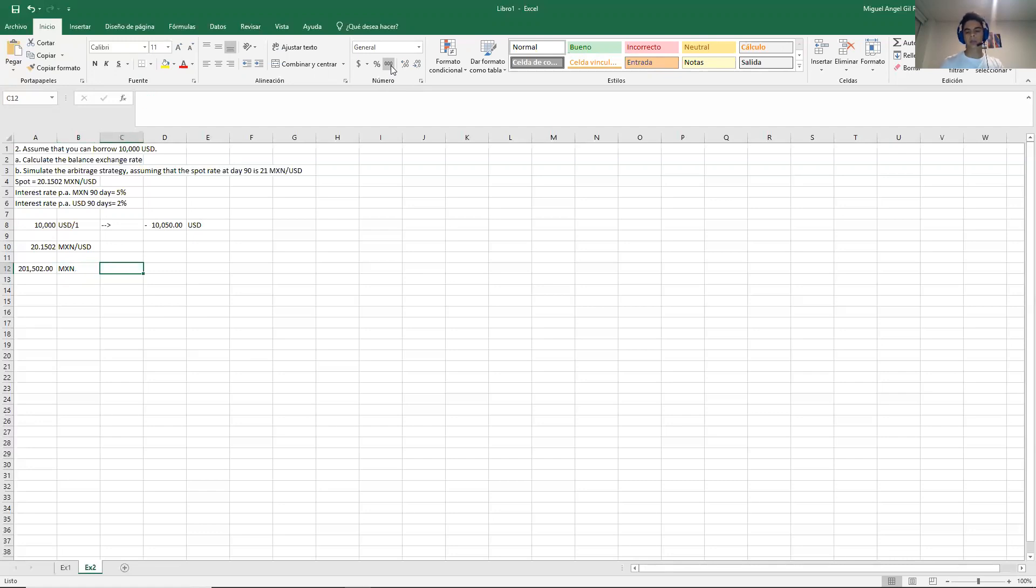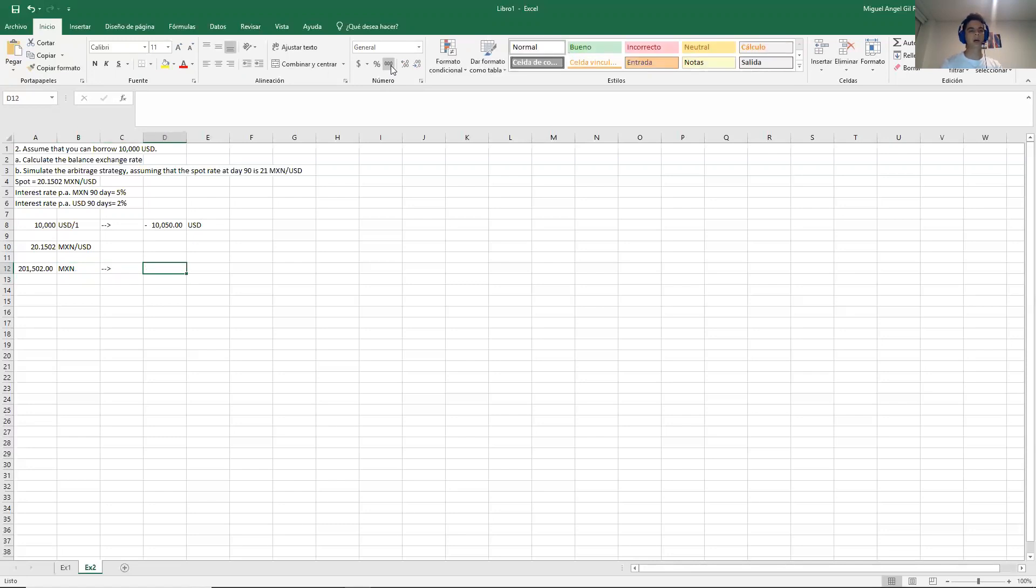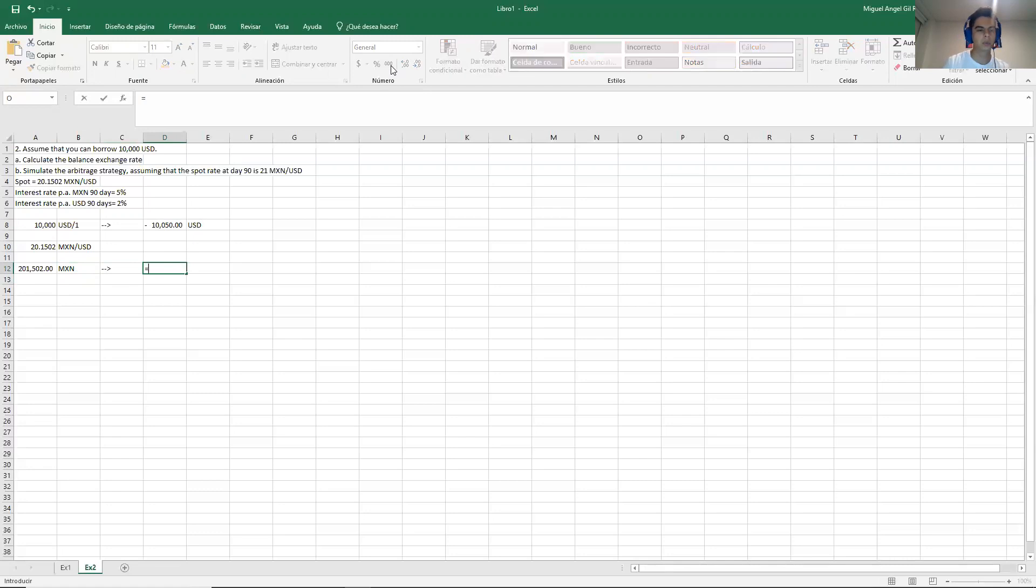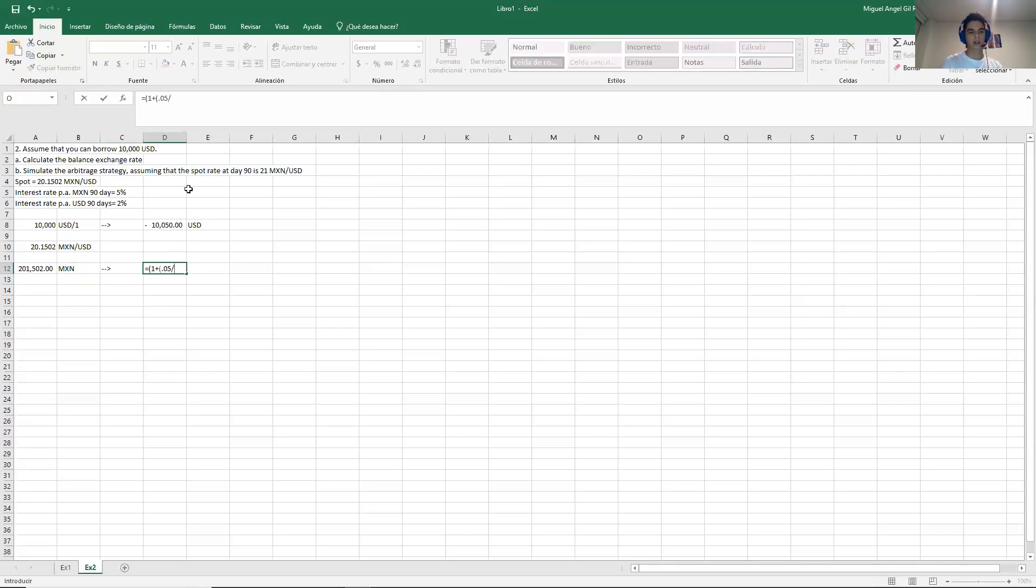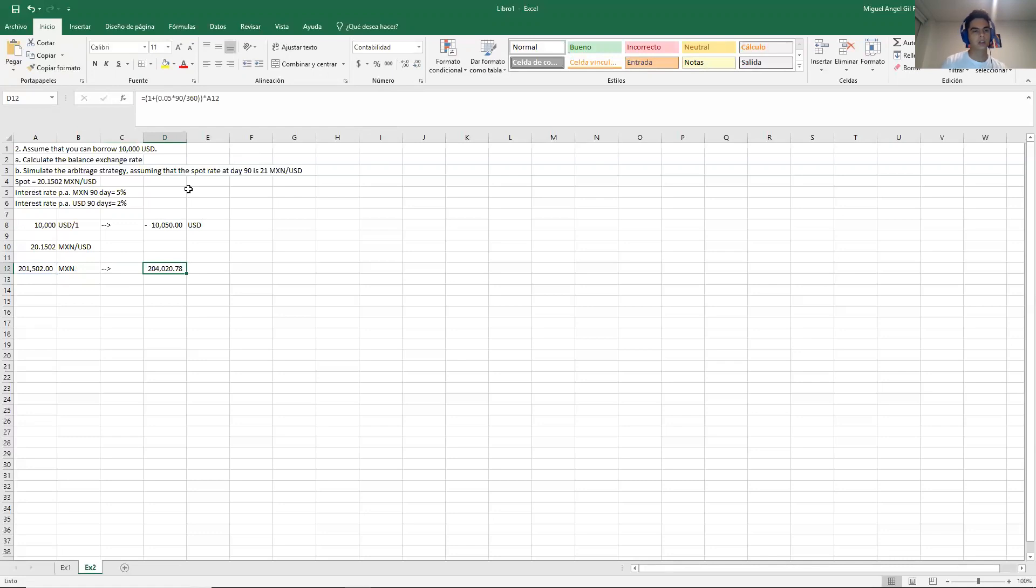So we convert now this amount to the future value in Mexico. So if we invest that money in Mexico, we receive 1 plus the Mexican rate. The Mexican rate is 5%, 0.05 times 90 over 360. And this times the initial value. So I will have 202,500 pesos.